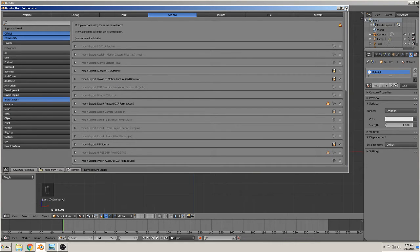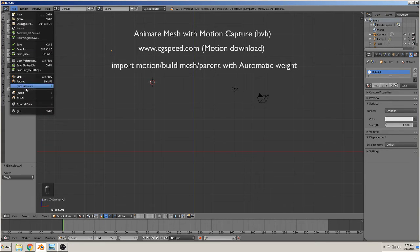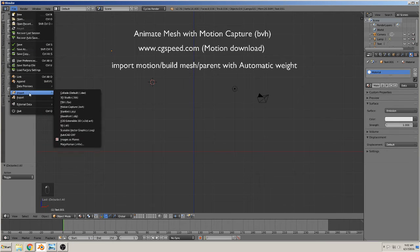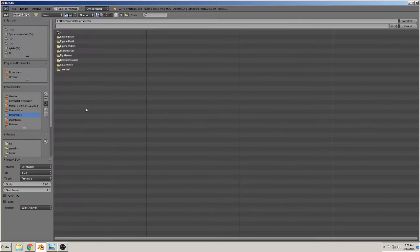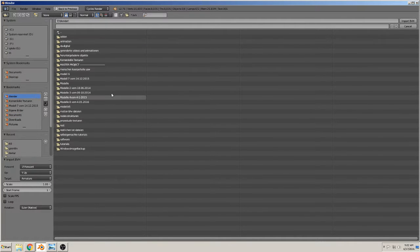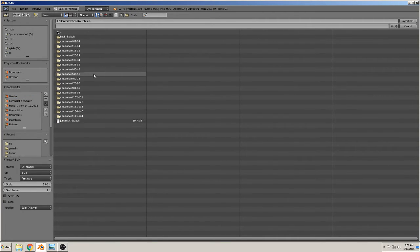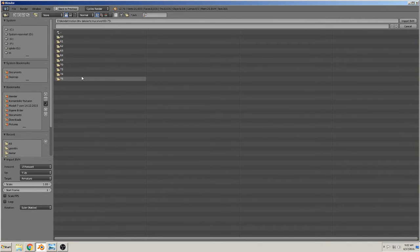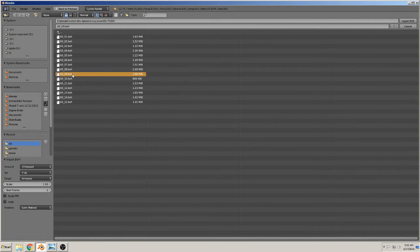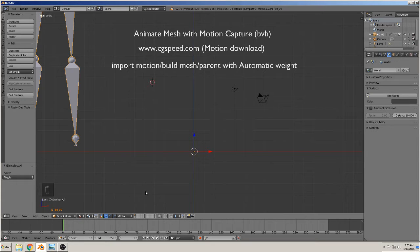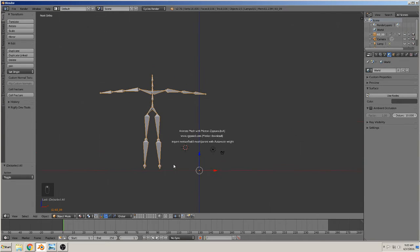So motion import. I go to the motion. In my case I search for dance. That is in 60 and 9. Okay, import. So we see we have a skeleton here. You can make it a little bit smaller.